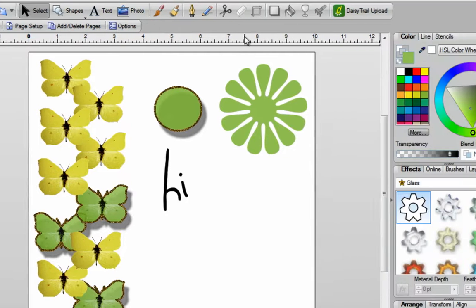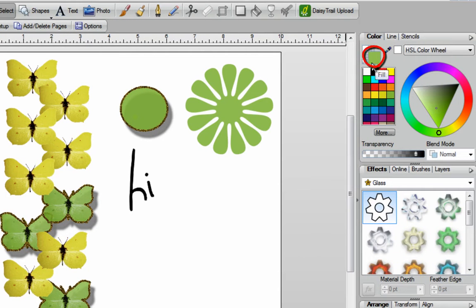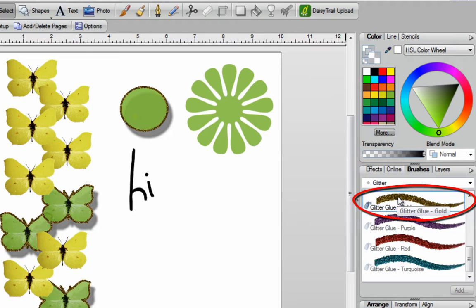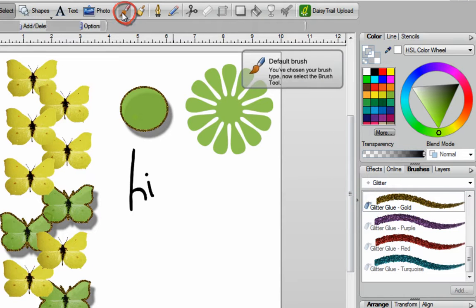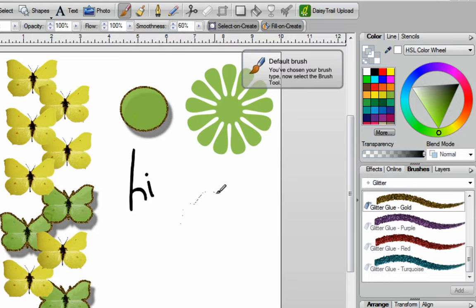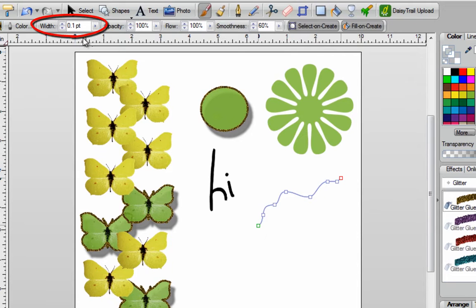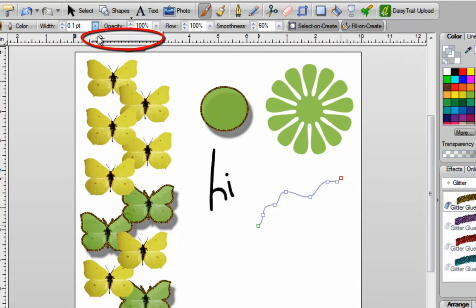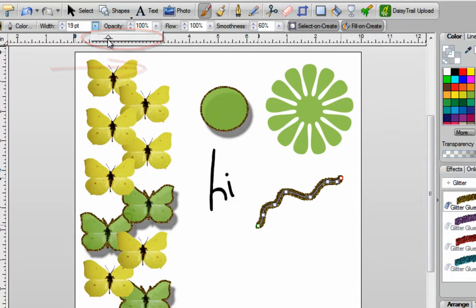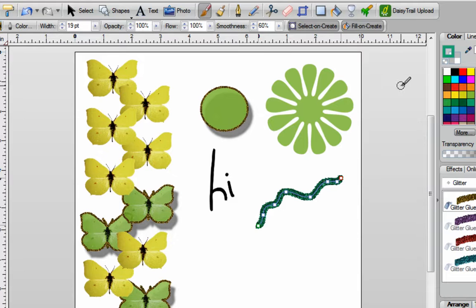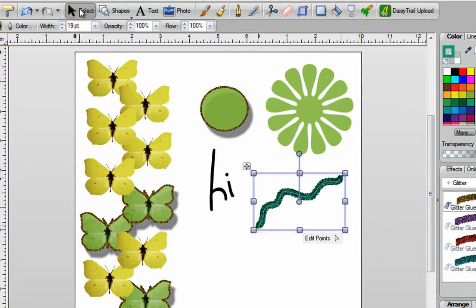Over here is your brush button. Before I begin using it, I want to make sure that my color fill is to the front, and I want to turn that off. I'm going to go into my brushes and select the glitter glue gold, then click on my brush to select it. I'll start drawing on my page — when I let go, you can see a very thin line. Go up to width and you'll see I only have a 0.1 thickness, so I'll drop this down and, while my line is still selected, increase the thickness. I can also change the color of it while the line is selected.